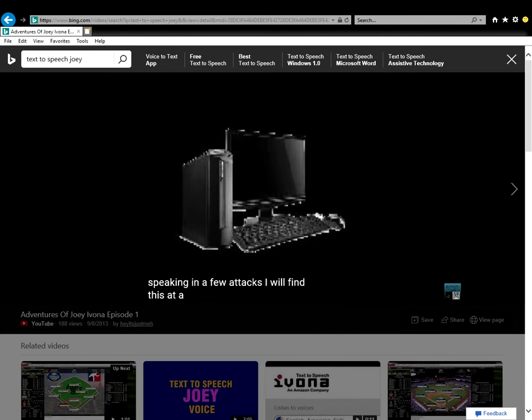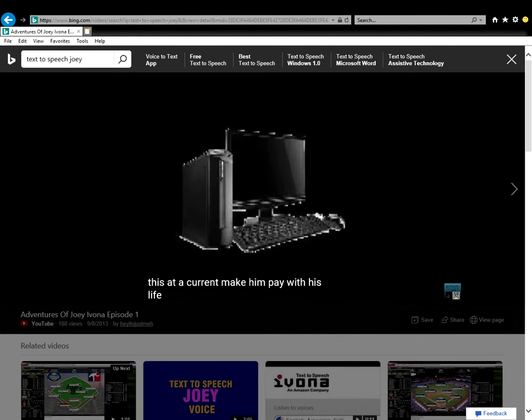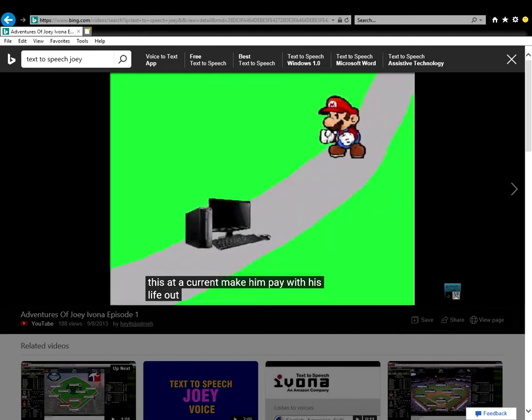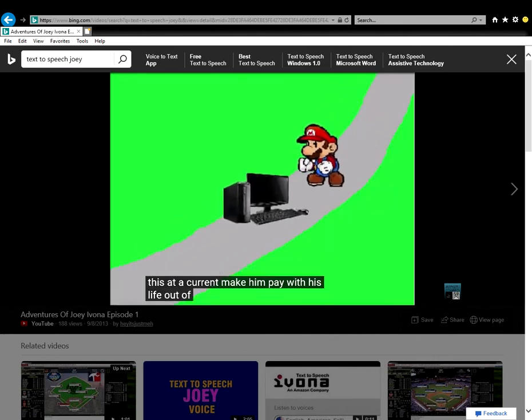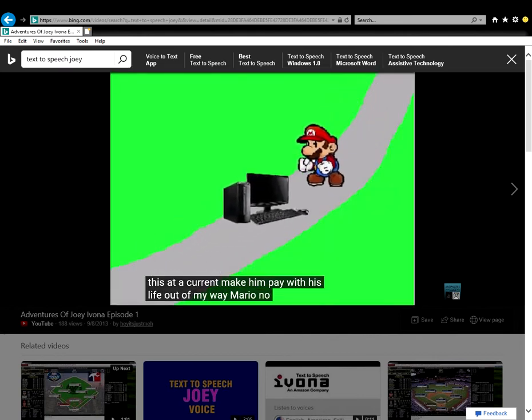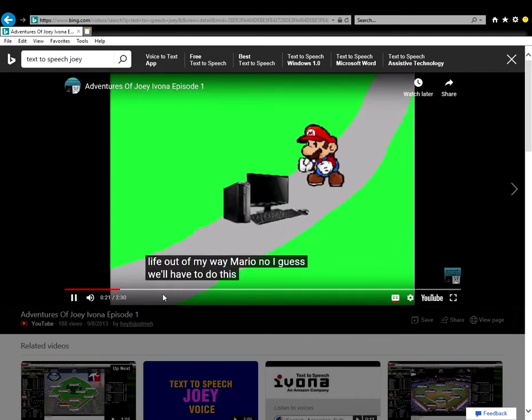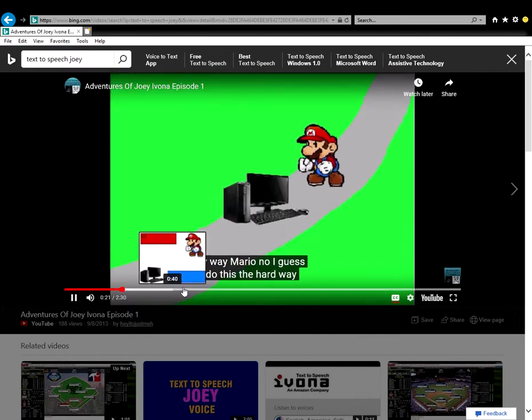I will find this attacker and make him pay with his life. Out of my way, Mario. I guess we'll have to do this the hard way.